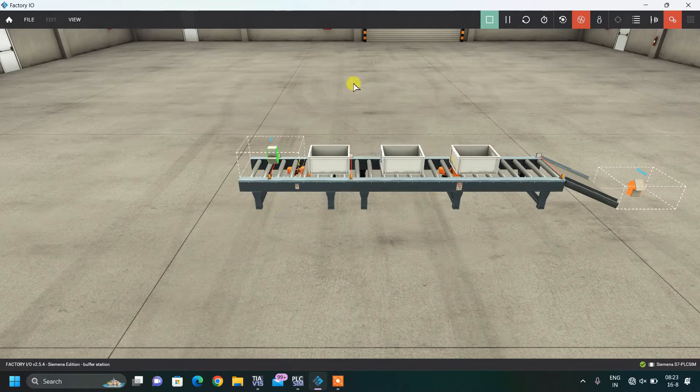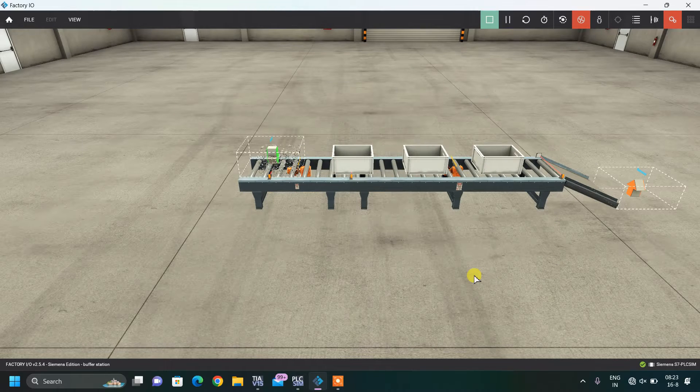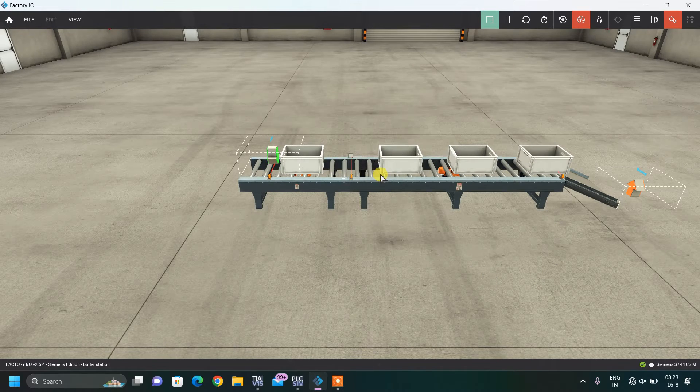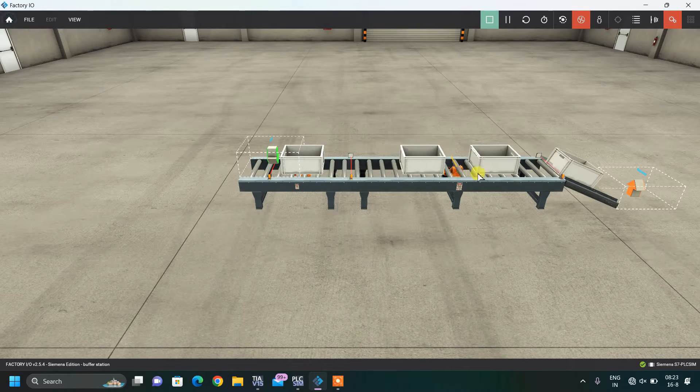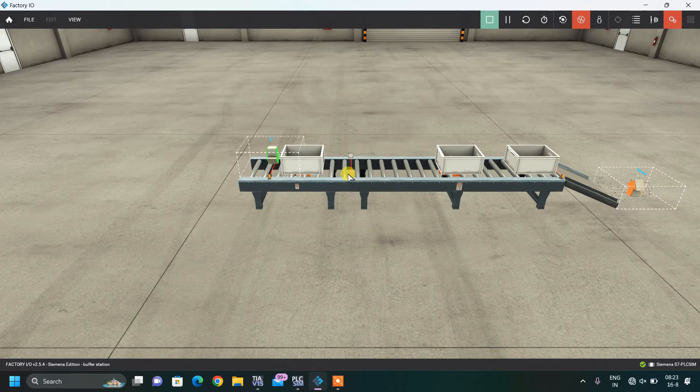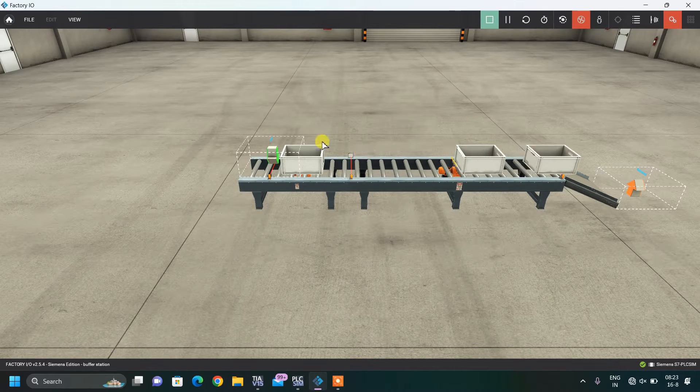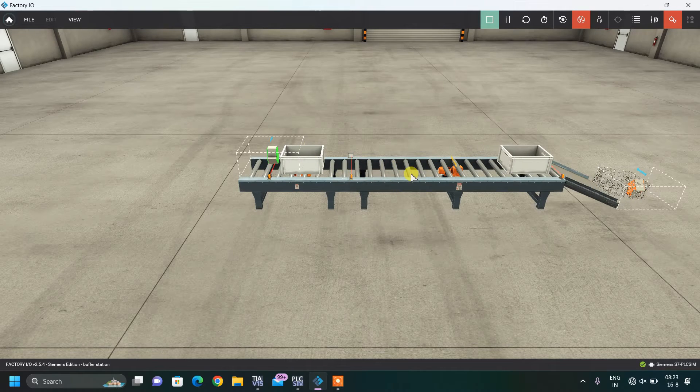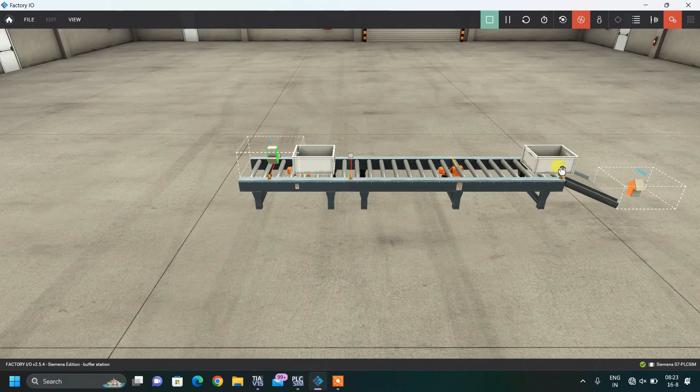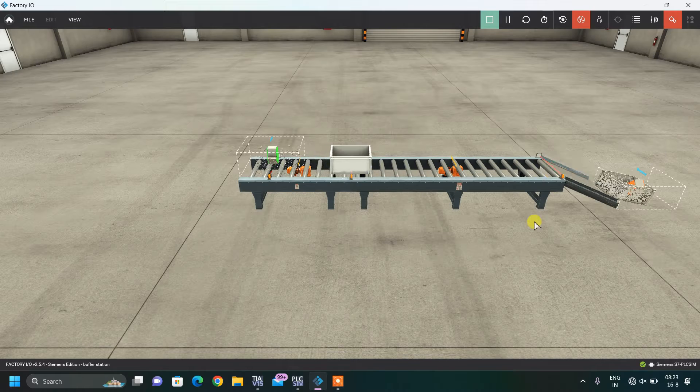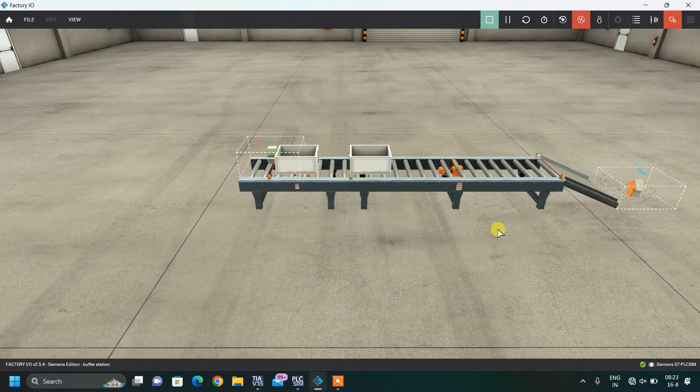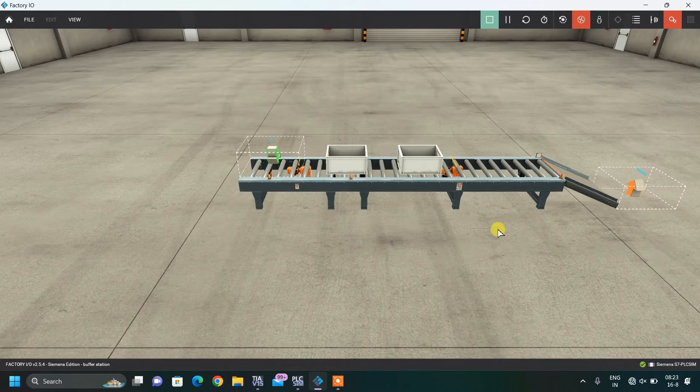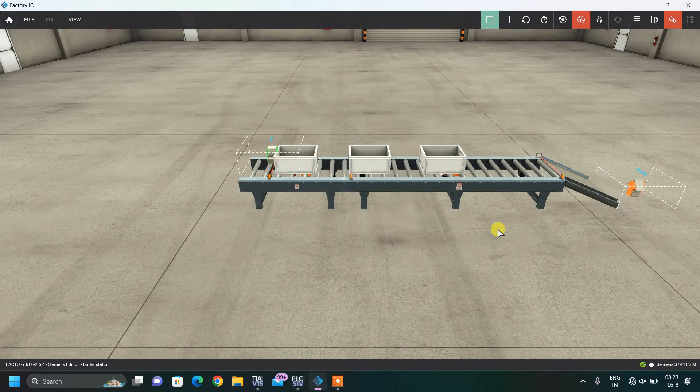As you can see the working model over here, whenever there are 3 boxes on this conveyor, it will not allow another box to come on this conveyor until all this passes. This is our example of Buffer Conveyor in the Factory IO.